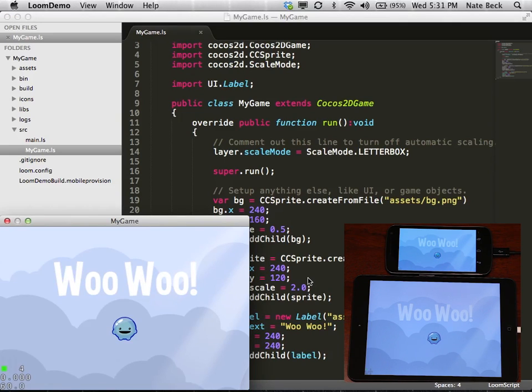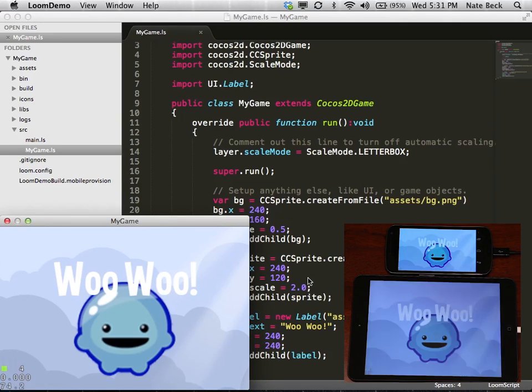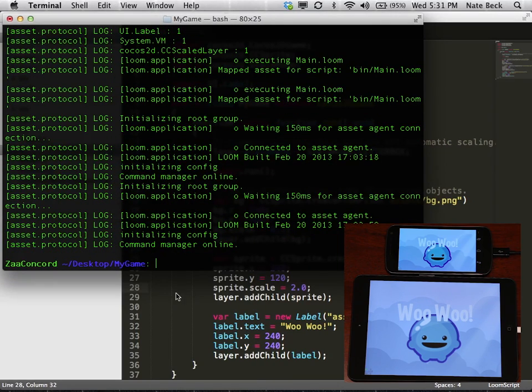Great. So there we go. Everything transferred. And that's all you need to do to get started developing with Loom.